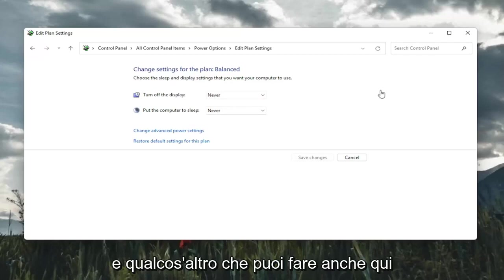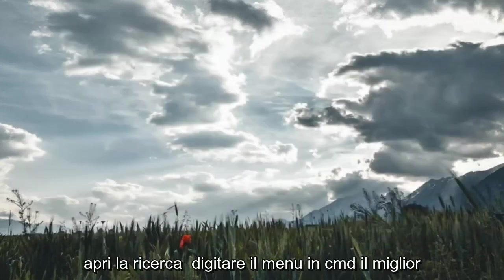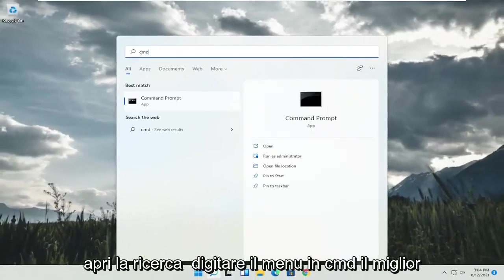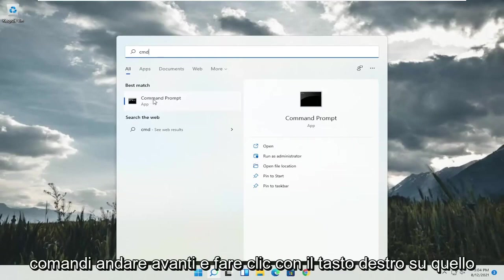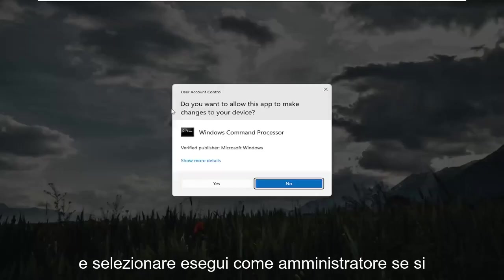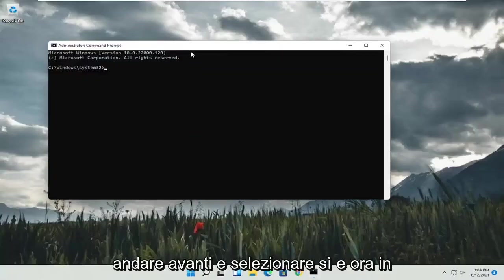And something else you can do here too, if you close out of here, open up the search menu, type in CMD. Best result will come back with command prompt. Go ahead and right click on that and select run as administrator. If you receive a user account control prompt, go ahead and select yes.